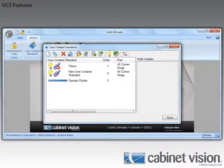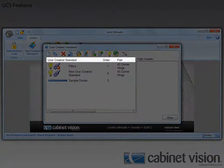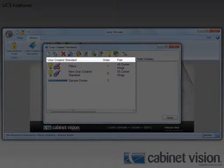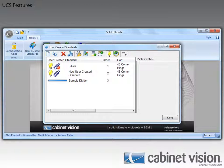Next we're going to look at some of the simple usability enhancements that have been made. First, when you change the column width of one or more of the columns in the UCS list, Cabinet Vision will remember those changes.